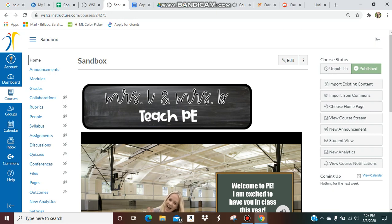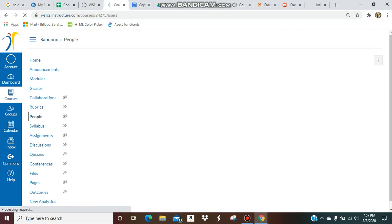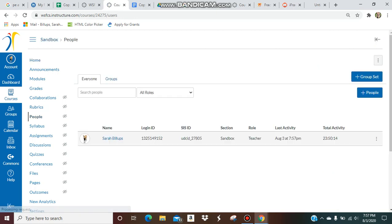The way you do that is you're going to go to the course, whatever course you're working in, then you're going to go down on the left-hand side to People, and then you can see who has access to it.